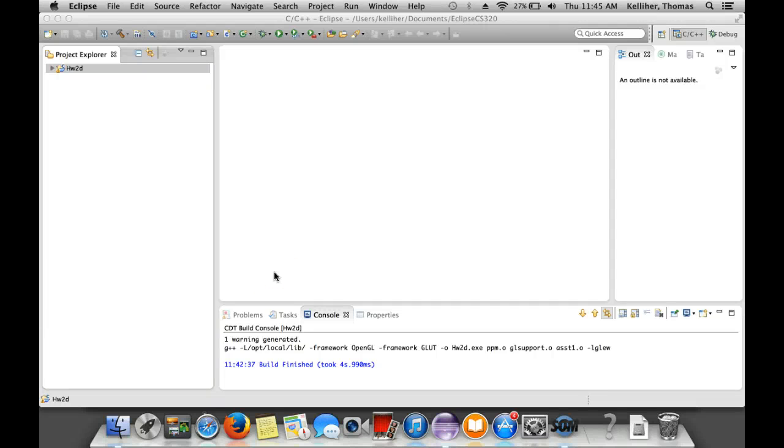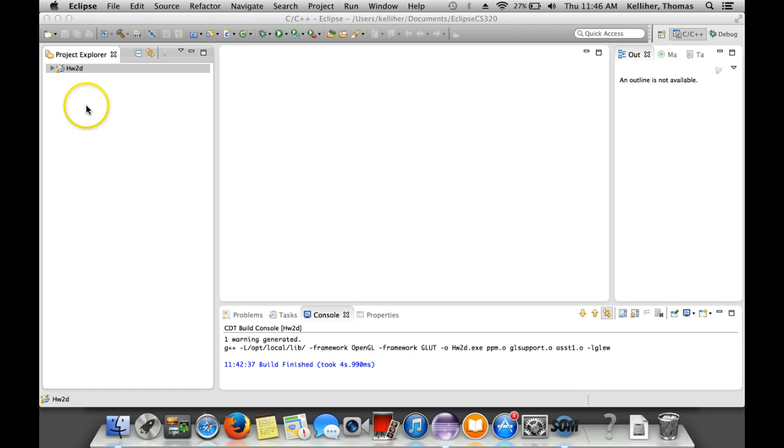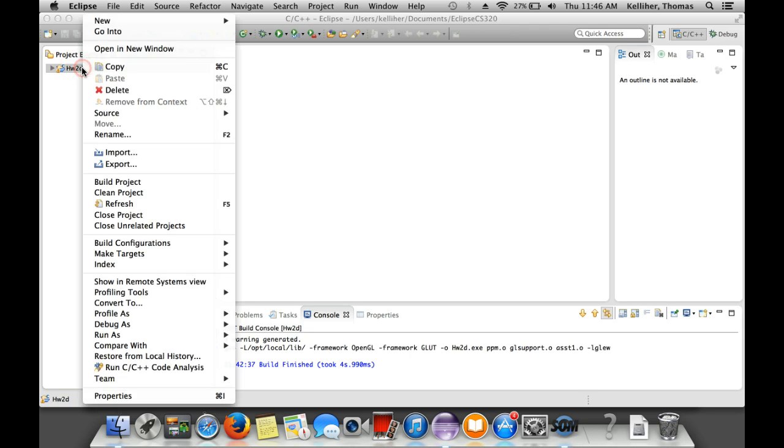I'm going to demonstrate run configuration management on a Mac. So here I have an example project.